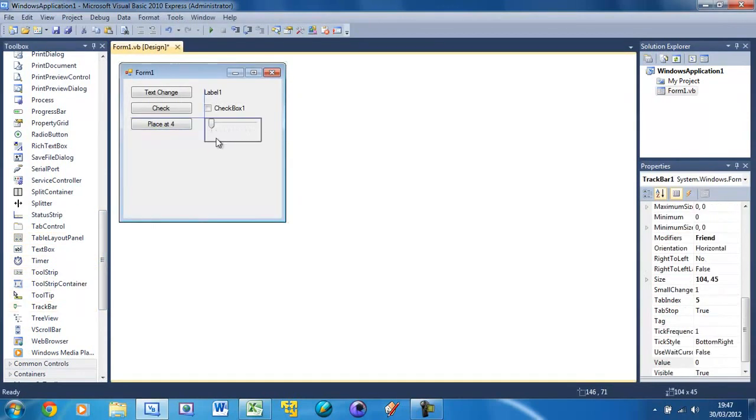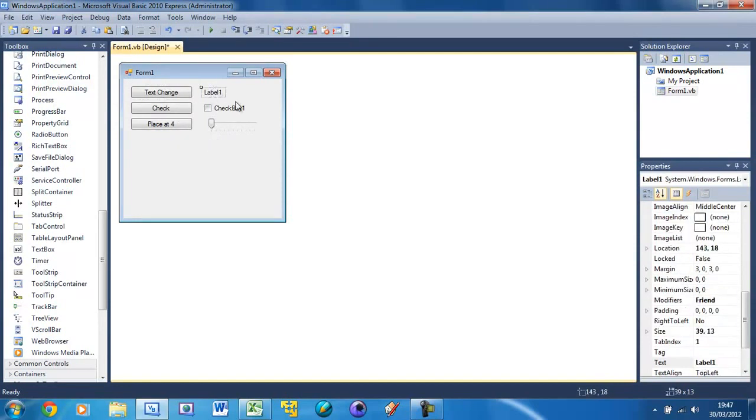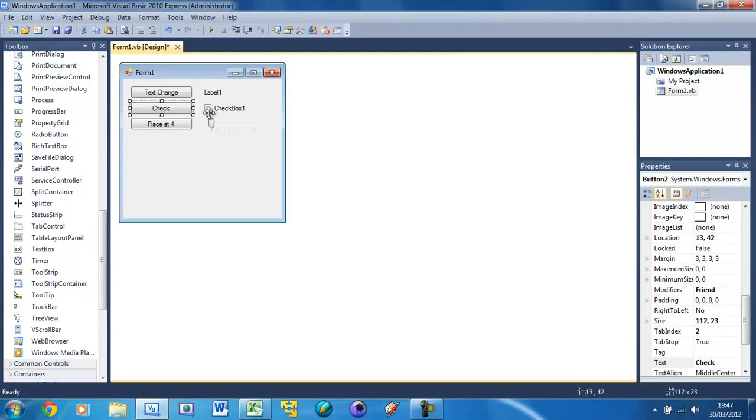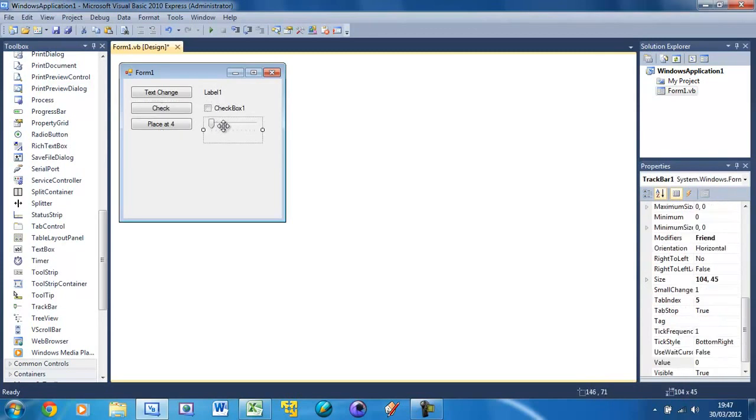What these buttons are going to do: 'text change' will change the text of this label, 'check' is going to put a tick in this box, and 'place at four' is going to place this at 4 out of 10. This trackbar is on a scale of 1 to 10 and we're going to place it at 4.